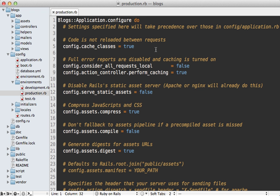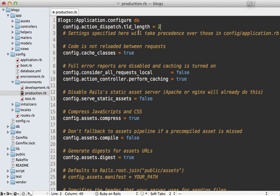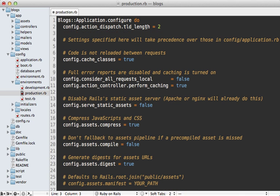Thankfully this is an easy fix. Just go into your production environment config file and add in this line right here. This sets the top level domain length to two which should be the number of periods in your top level domain. Normally it's one and that is the default. Now this option is new in Rails 3.1. If you're using 3.0 then check out episode 221 for how to do this.